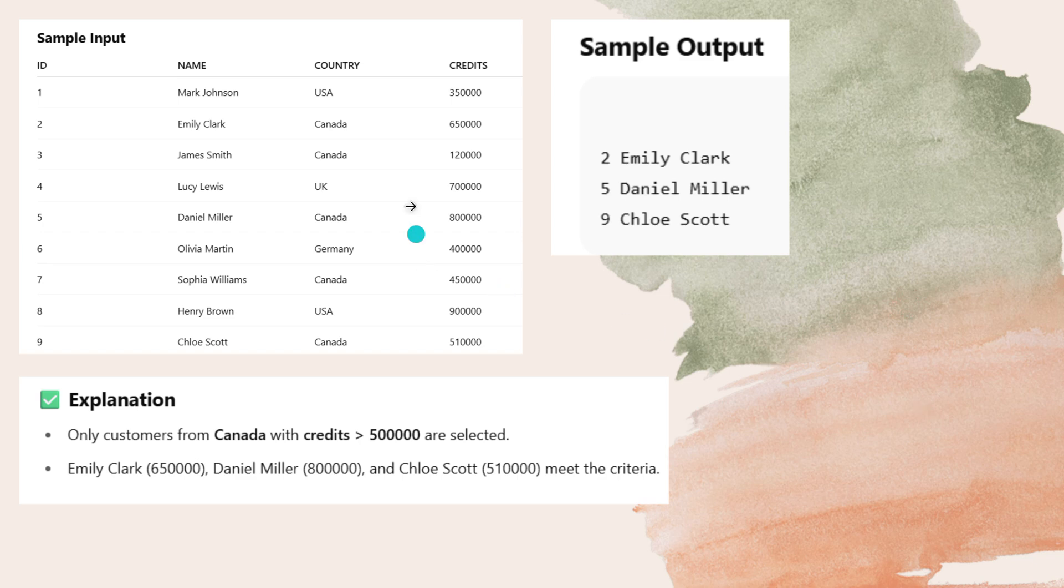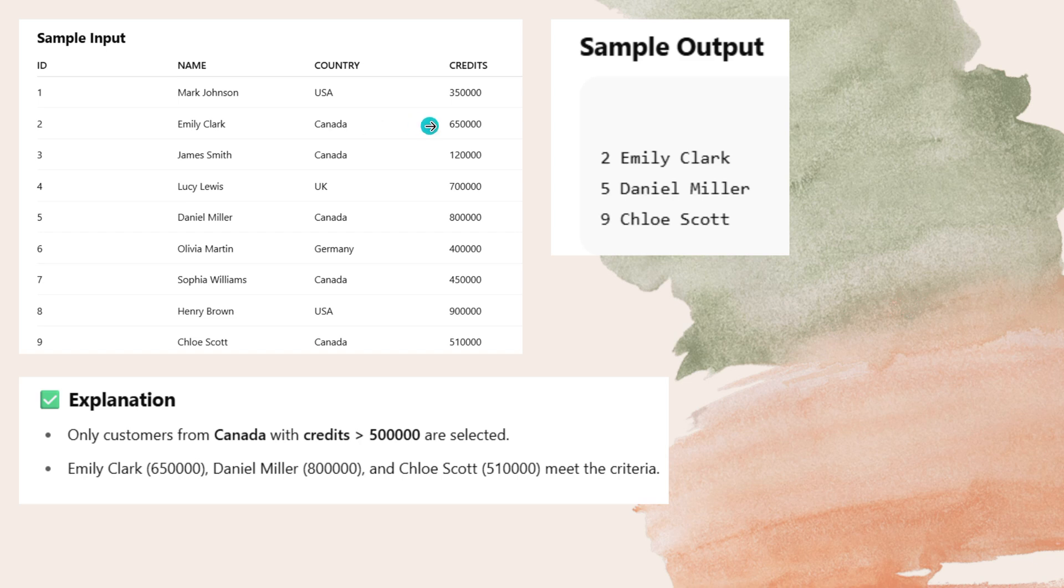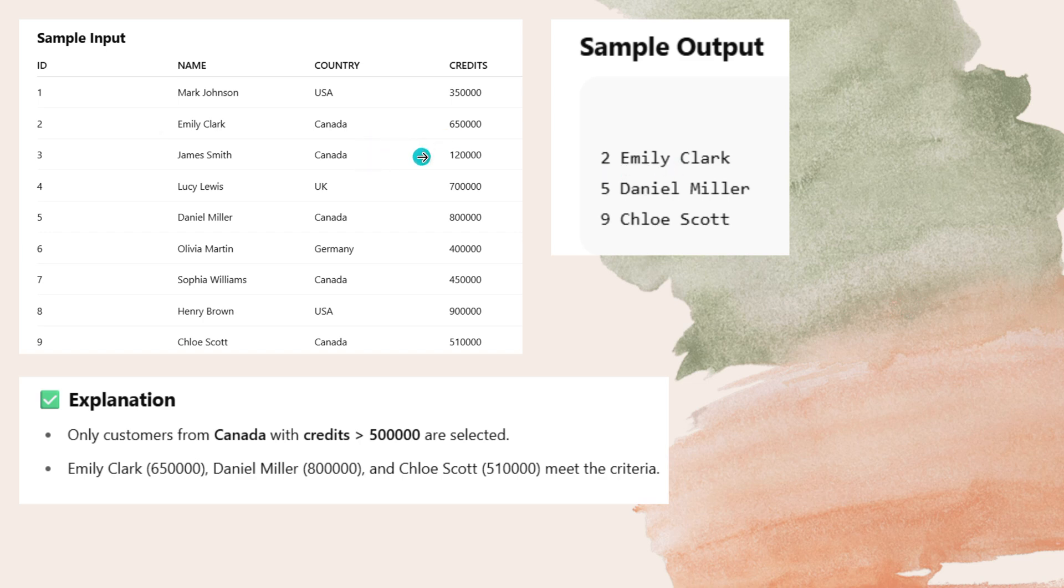This is the customer's table. Now what you have to do is see the person from Canada and whose credit limit is more than 5 lakh. He is from Canada and his credit limit is more than 5 lakh. His credit limit is greater than 5 lakh. And he is from Canada but his credit limit is greater than 5 lakh.